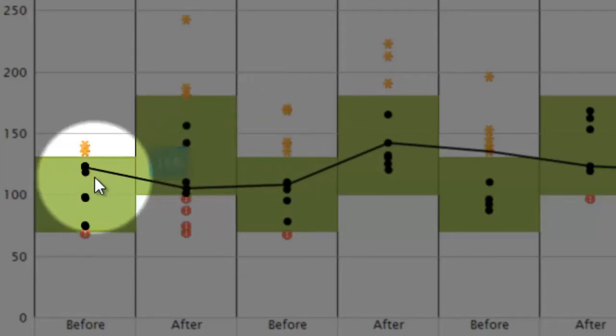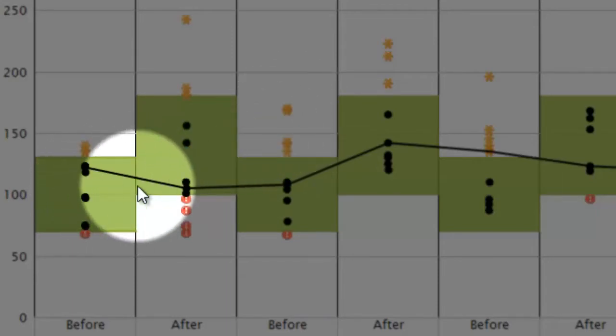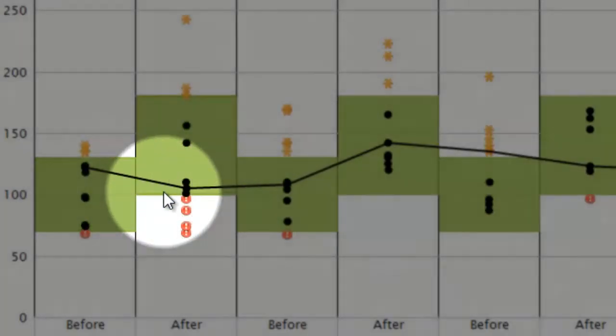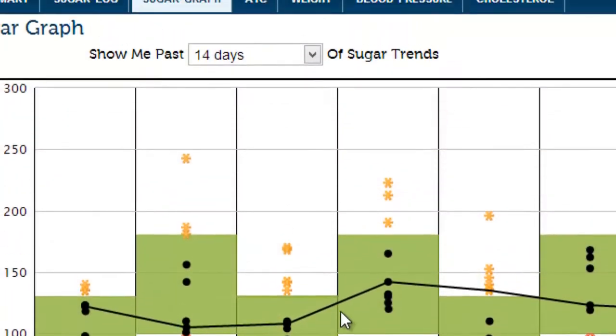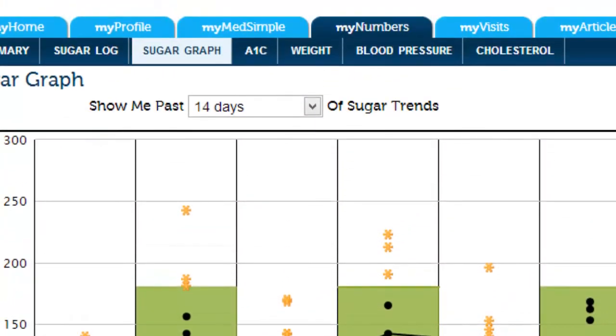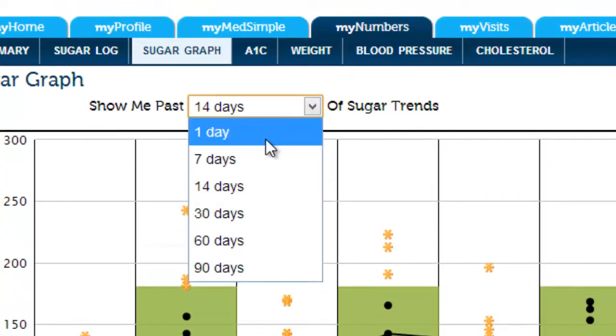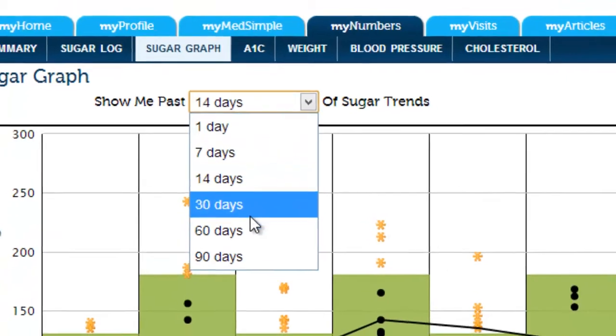The black line is the median, or the middle, of all the results you've entered. Up at the top of the graph, you can change the number of days from one day of results up to 90 days.